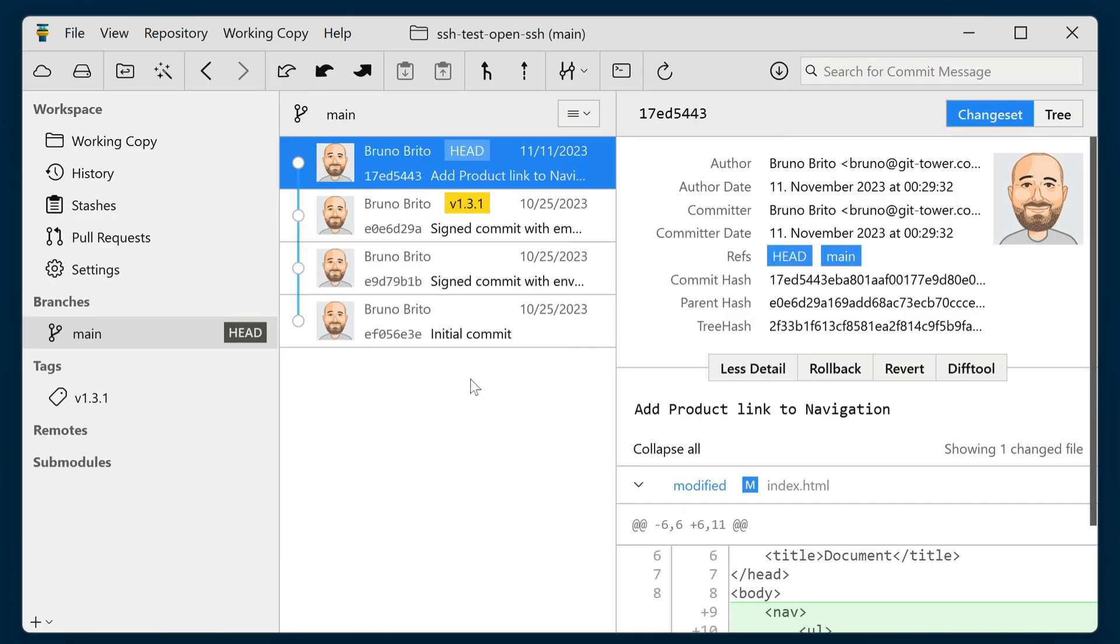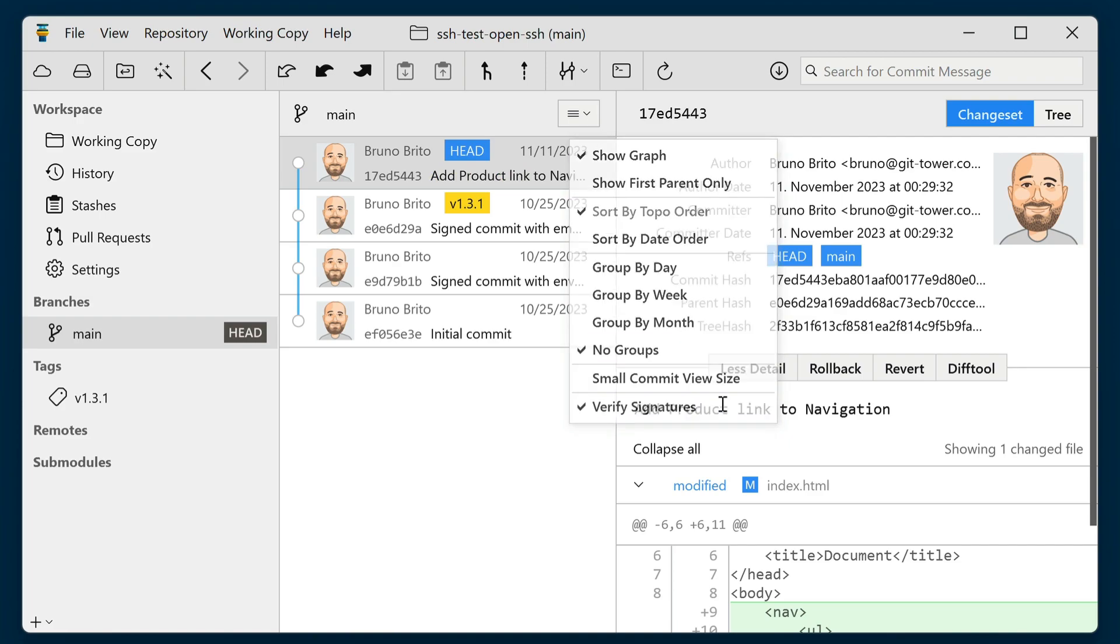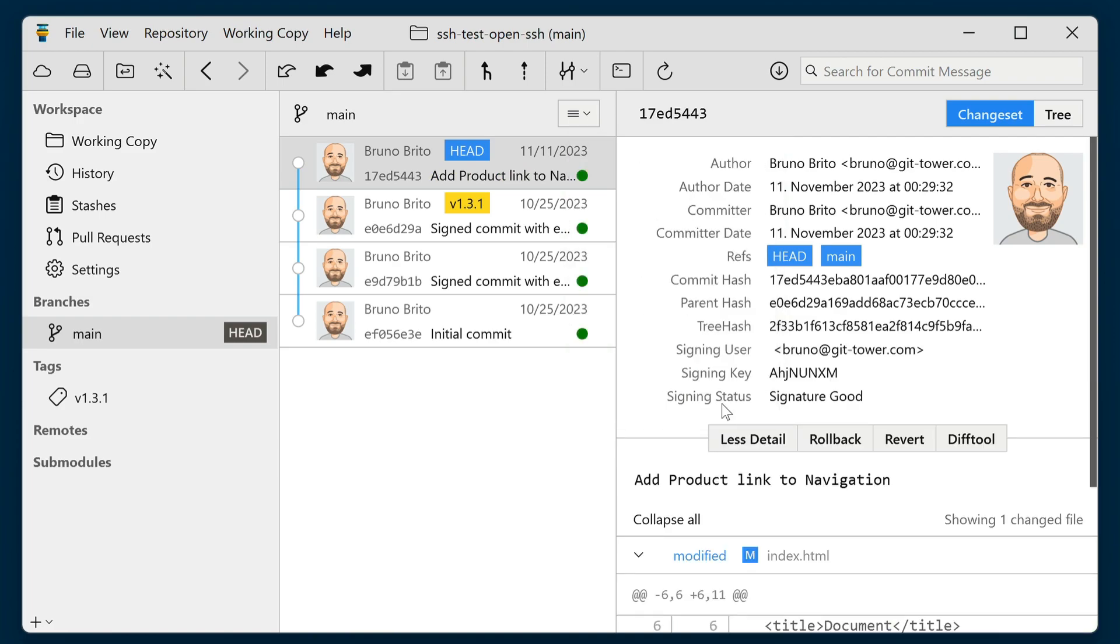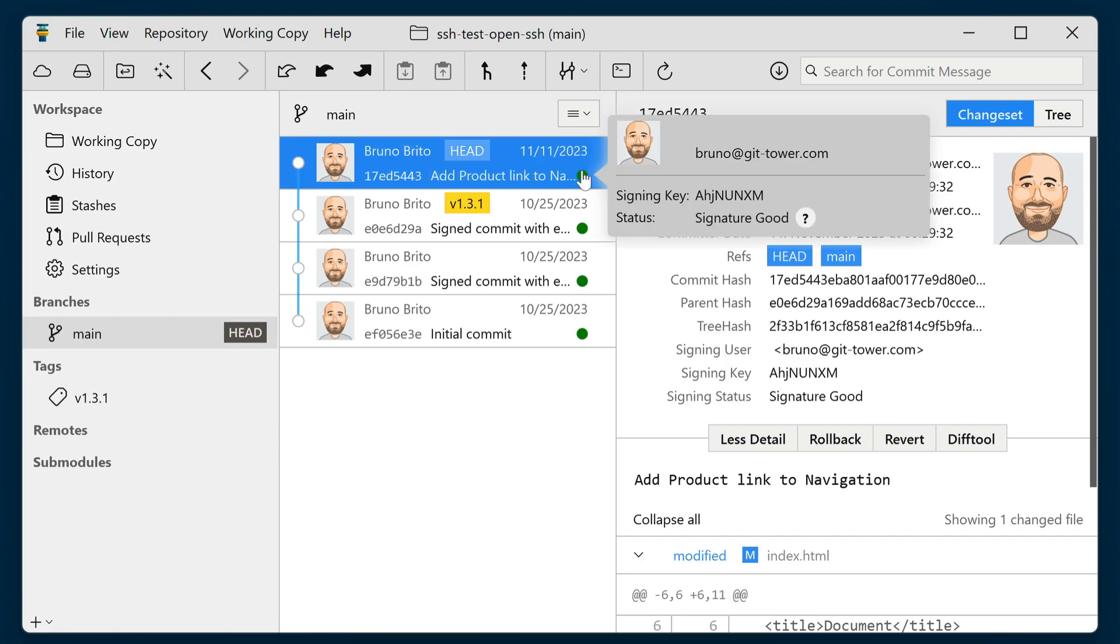To check if a commit has been signed, you need to first enable the Verify Signatures option. Afterwards, go to any History view and you'll notice a colored dot next to each commit, indicating its status. A green dot means that the signature is valid, a red dot means that it is invalid, and a yellow dot indicates that there is a problem with the signature.